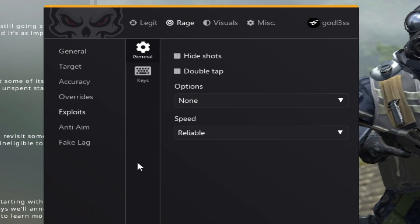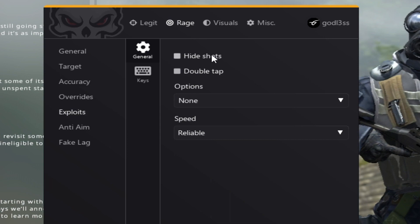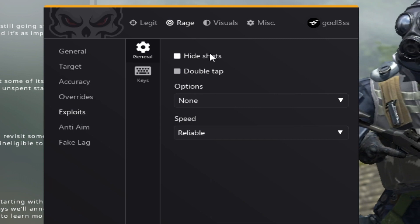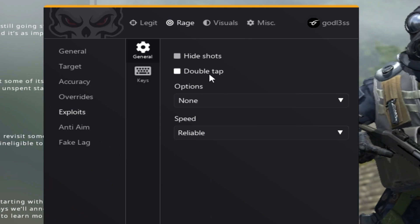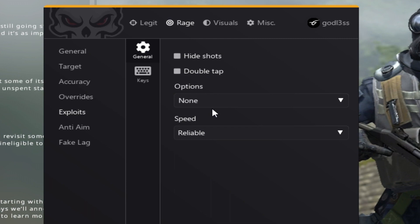Let's follow up with hide exploits. Hide shots, hides your shots. Double tap basically enables double tap.